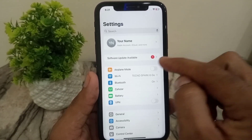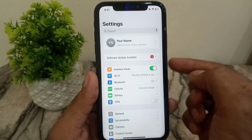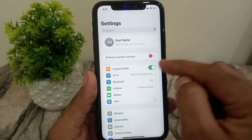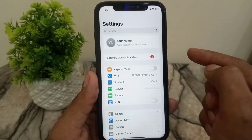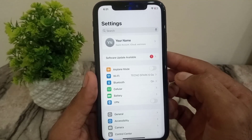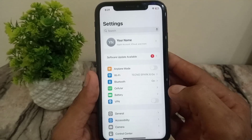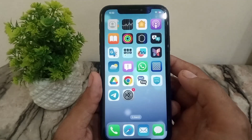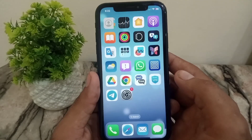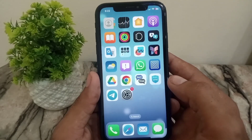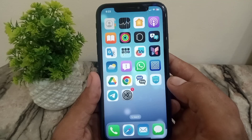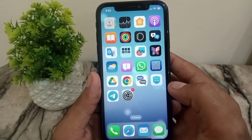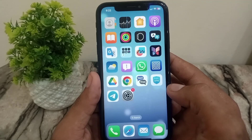After that, open the Settings application and turn on Airplane Mode for a few seconds. After a few seconds, turn it back off. I hope this setting will work to help you receive verification codes.